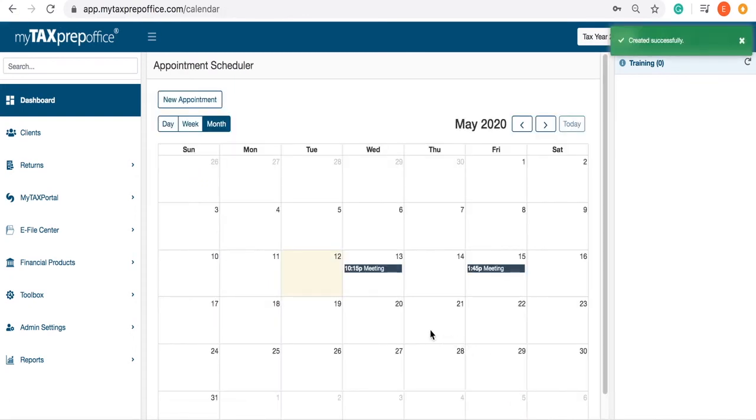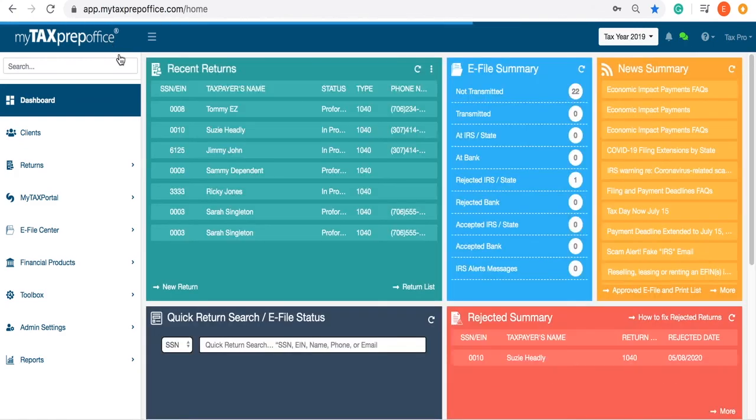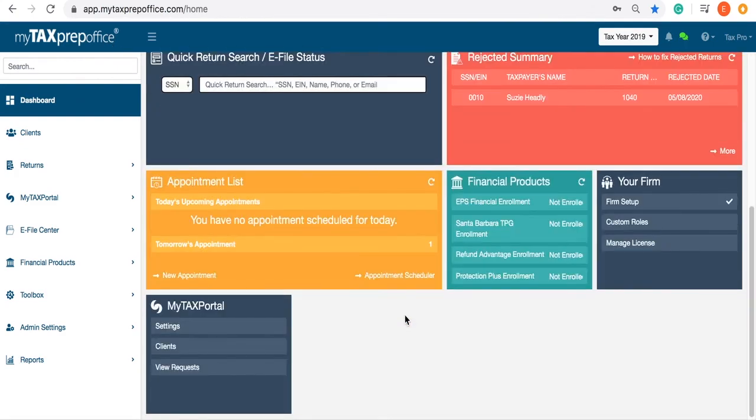If you go back to your dashboard, you will notice that the appointment list will automatically display your appointment.